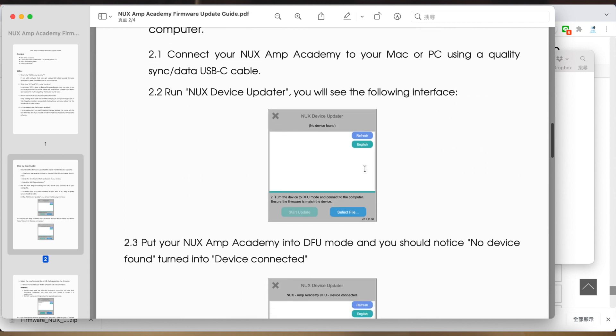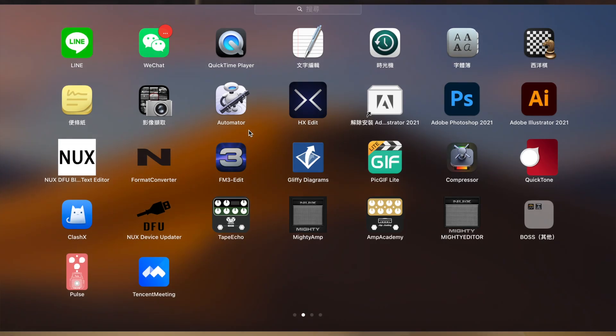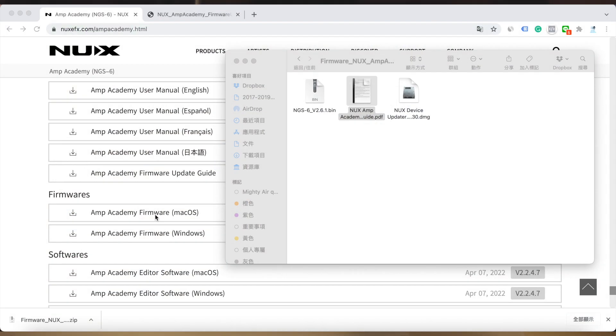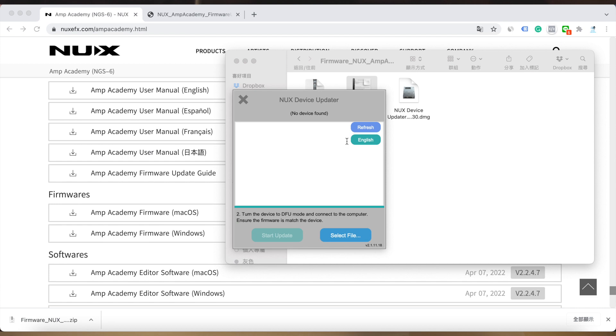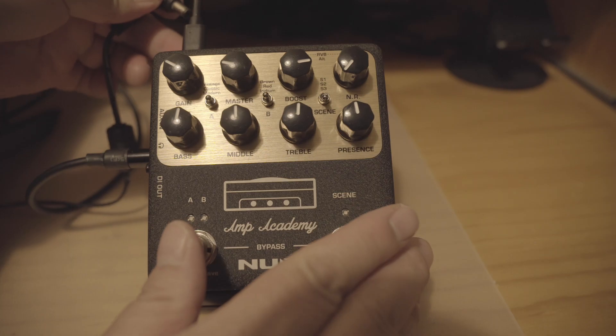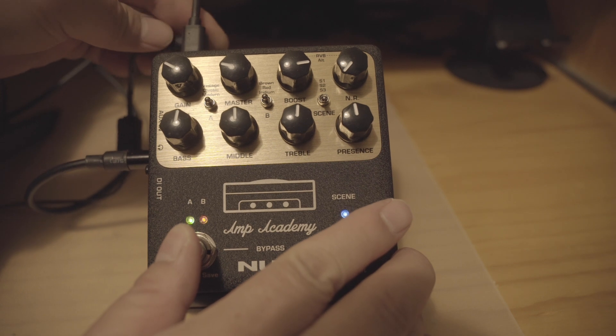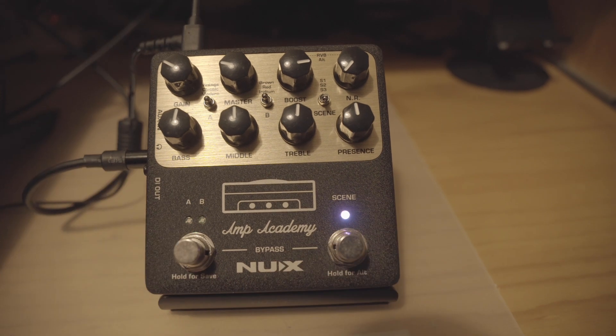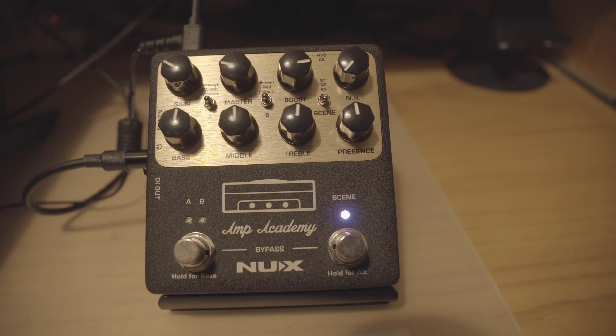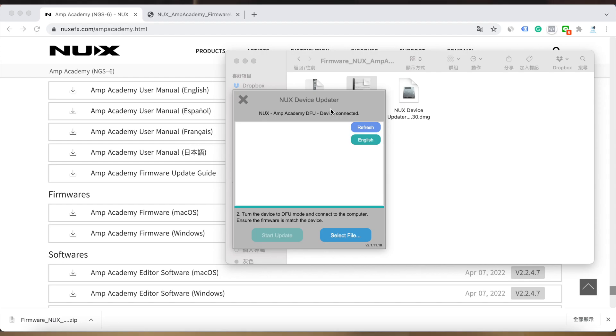Right now let's operate it. You open the DFU, then hold the two foot switches and power up the device. Then the pedal will enter DFU mode. In the meantime, if you check the updater, you can see the device is connected.